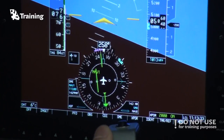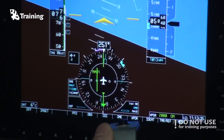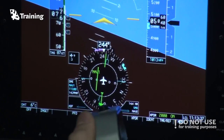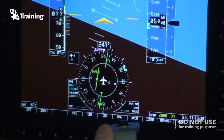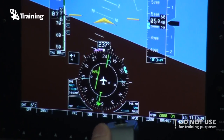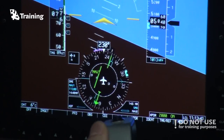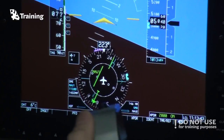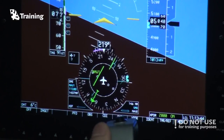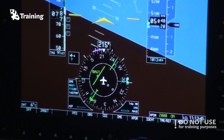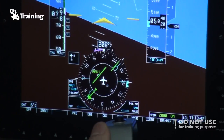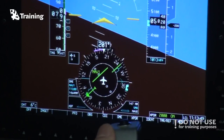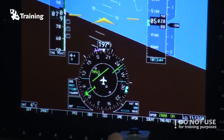And now comes the tricky part. We should intercept the radial and we have to approximate the distance and speed towards the radial so that we don't overshoot or undershoot it — to make it look good.